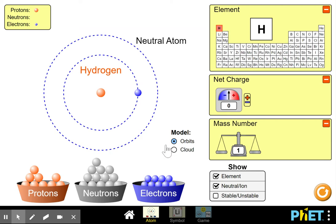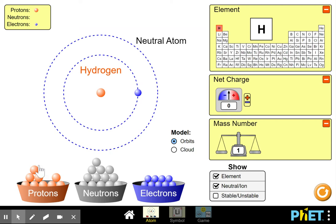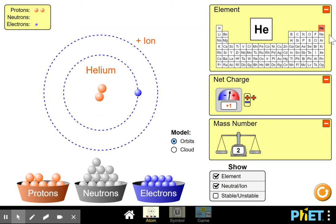Now we move on to the next element, helium. As soon as I put in another proton we now have a different type of atom — a different element called helium. You'll see that when I put in the proton, helium lights up. However, it's not a full atom yet.